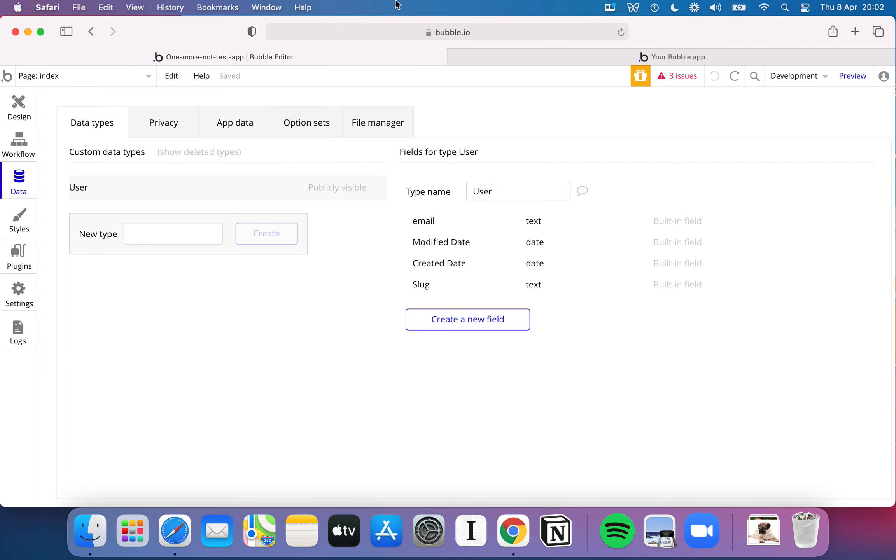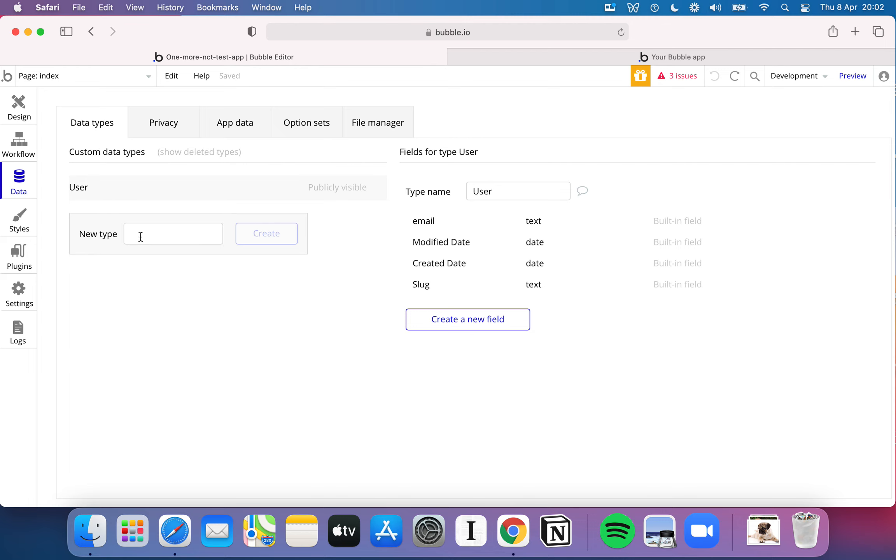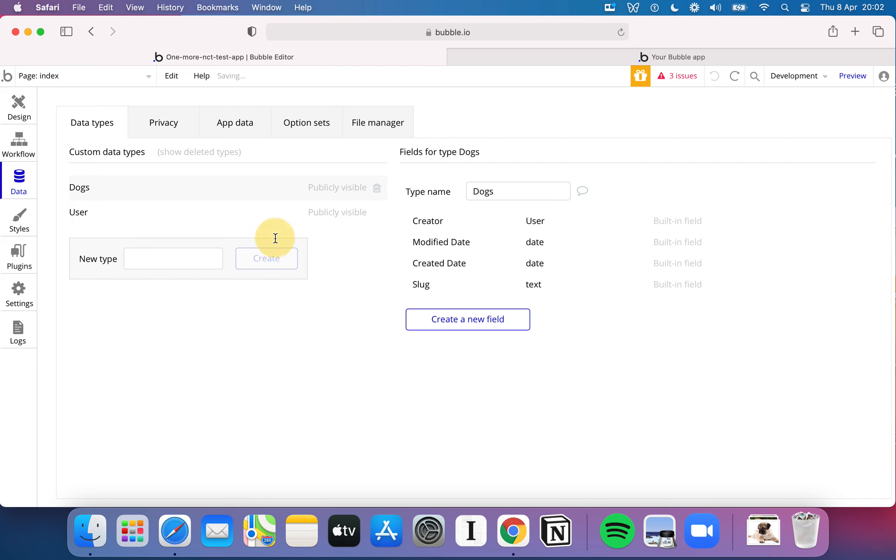When you first create a new Bubble app, you're always going to have this user table by default. If you start off with a template or something like that, then you might have more database tables in here, but any database table that you've got in Bubble is actually called a data type. That may be a little bit confusing if you've used other no-code tools before, where typically type refers to a specific field or column within a database table, but that's just what Bubble calls it. We've got this little box here that says new type, and anything I type in there and hit create is going to show up as a new database table.